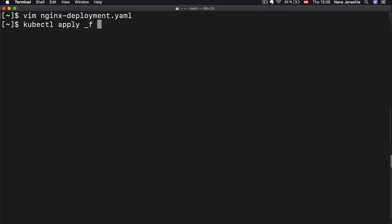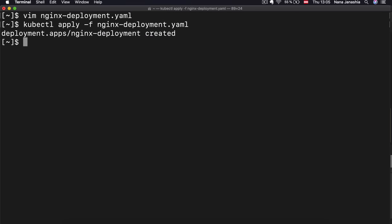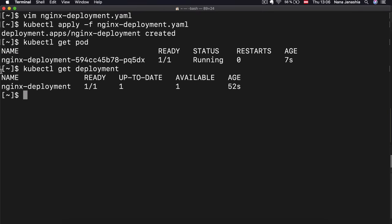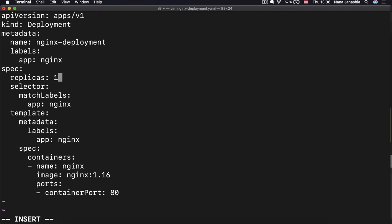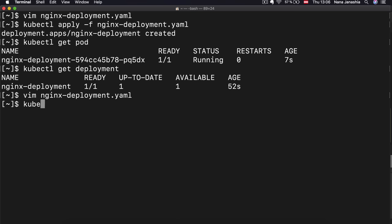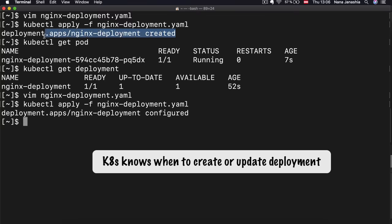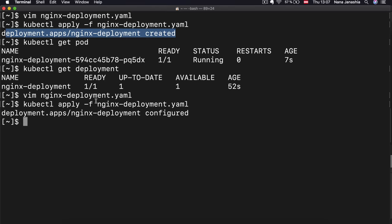Deployment created. Now if I get pods, I see the Nginx deployment pod was created and it's running. The deployment was created. Now if I wanted to change something in that deployment, I can change my local configuration — for example, I wanted two replicas instead of one. I can apply that again. Deployment nginx-deployment configured. The difference here is that Kubernetes can detect if the Nginx deployment doesn't exist yet — it will create one. But if it already exists and you apply the configuration file again, it knows it should update it instead of creating a new one.